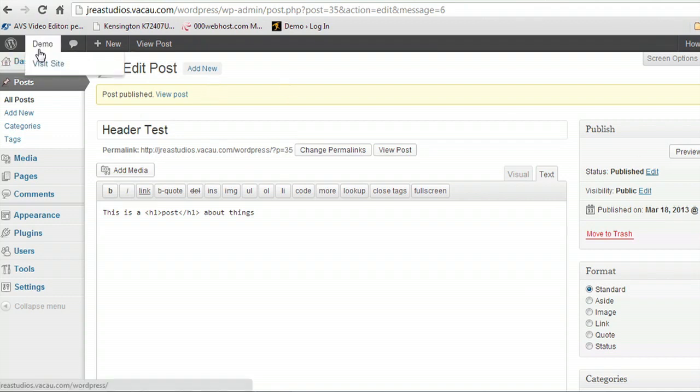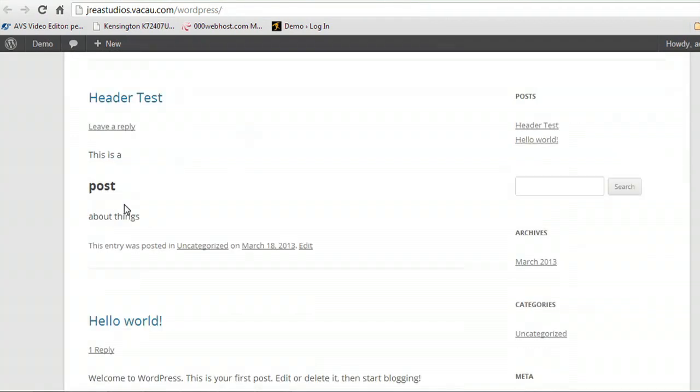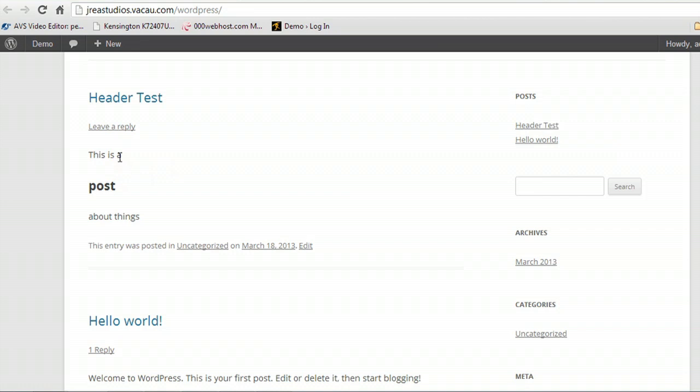So if we open up our site in a new tab, you can see that we have this new post here with just that middle text highlighted and styled the way that an H1